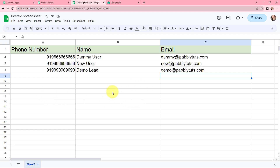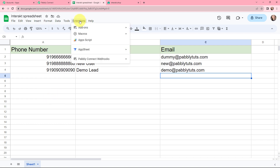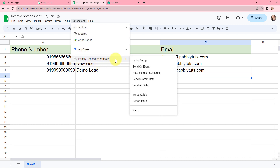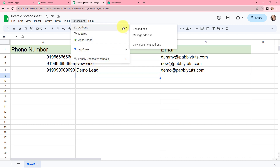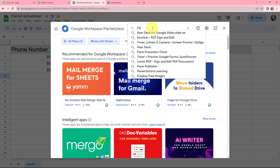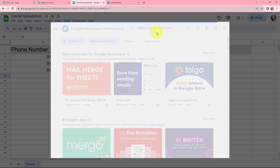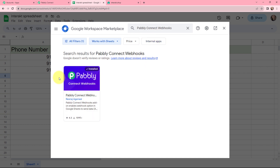This is the Google Sheet I have created. The name of this Google Sheet is 'Interact Spreadsheet' and it has three columns: phone number, name, and email — these are the details of my clients or customers. To connect Pabbly Connect with Google Sheets, I will go to Extensions. In Extensions you need to have the Pabbly Connect Webhooks extension. If you don't have it, you can go to Add-ons and search for Pabbly Connect Webhooks. I have already installed this extension.